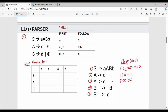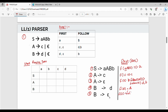For the exception case when first of epsilon, we use follow of the left-hand side. Follow of A gives d, b. So we place entries at D and B columns. Next, B gives me D, so first of D — first of a terminal is the terminal itself, so D. Next, B gives me epsilon. Again, first of epsilon is follow of the left-hand side — follow of B. Follow of B is small b, so we place there first.